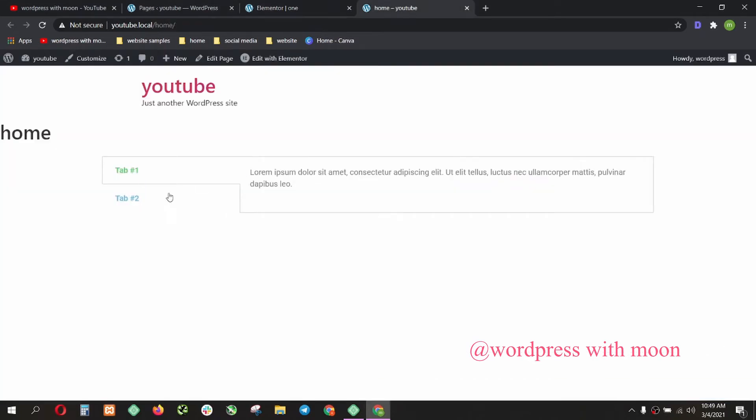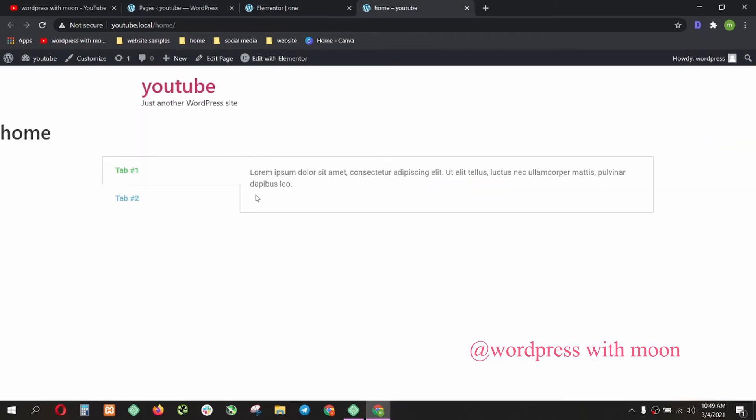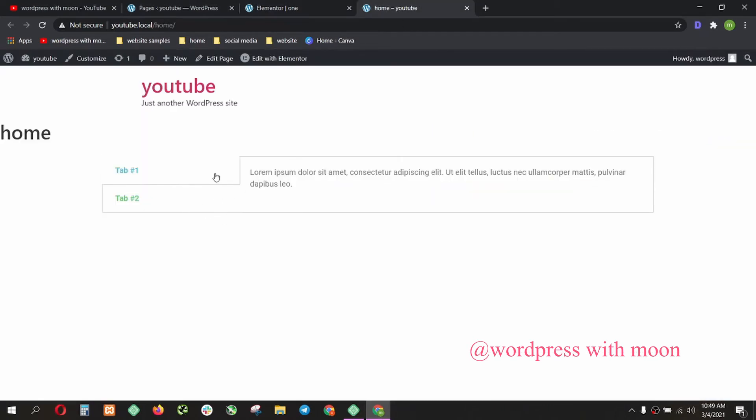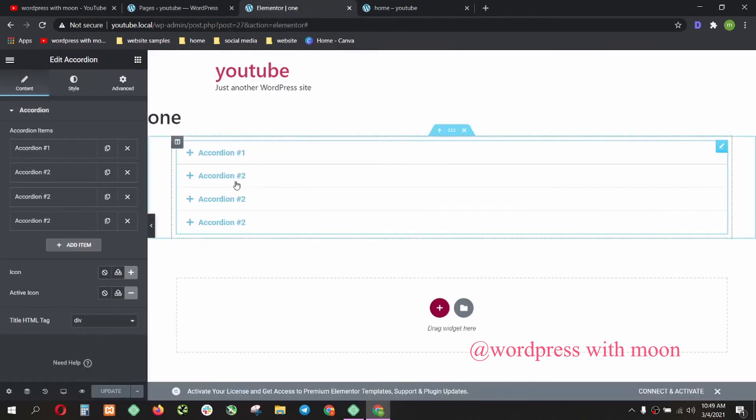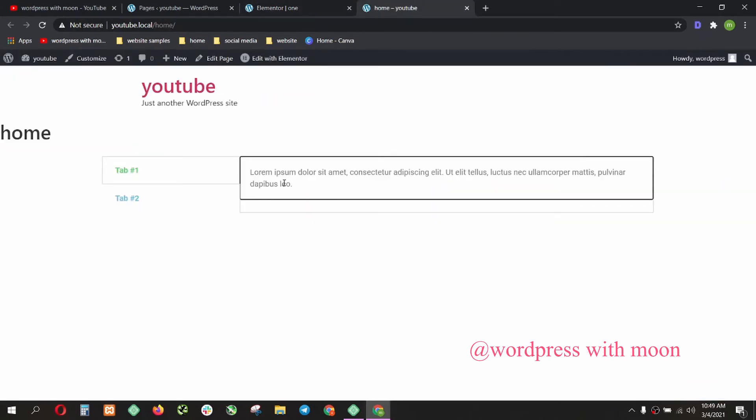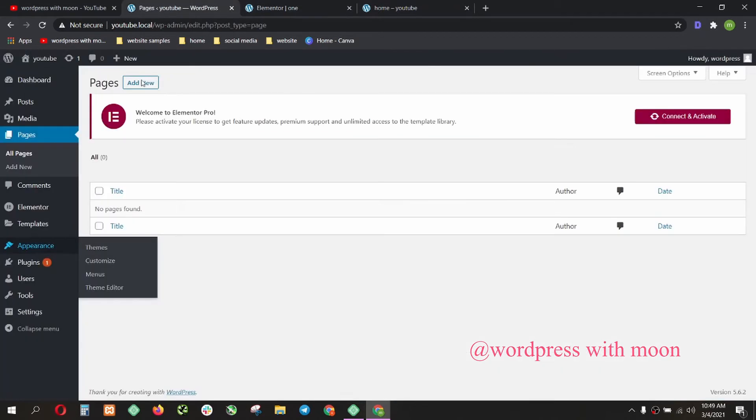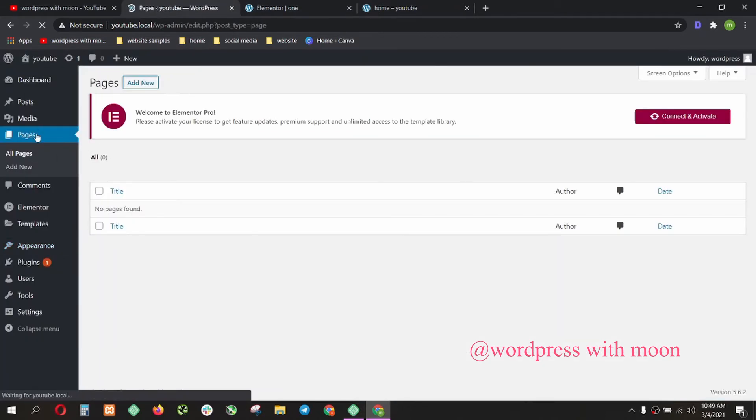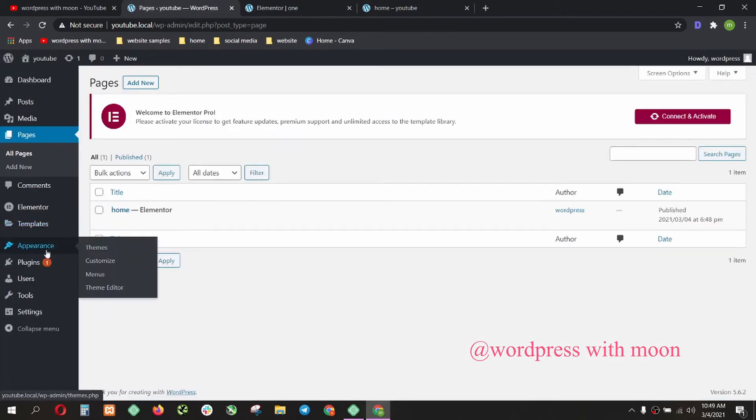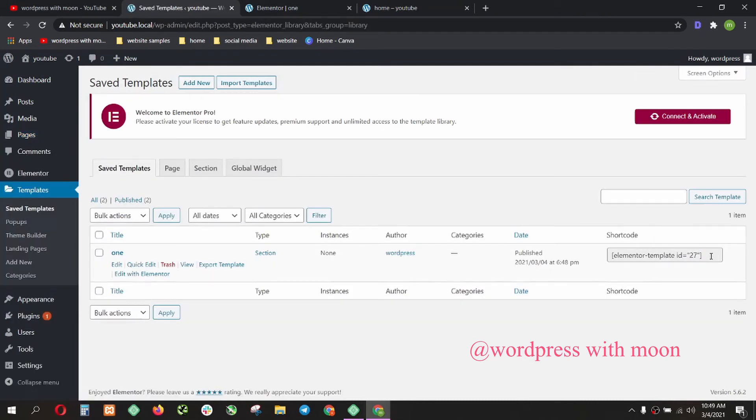This step I use this accordion in there. The lorem ipsum right there. I just give you an example. You can add according to your requirements. Our next step is go to the pages again and first we grab the shortcode from templates. This is the shortcode. Just copy that.